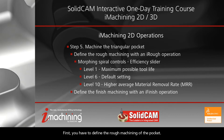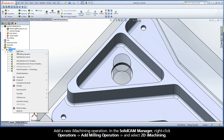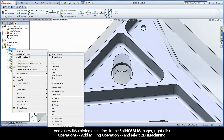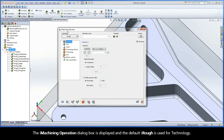First, you have to define the rough machining of the pocket. Add a new iMachining operation. In the SolidCAM manager, right-click Operations, add milling operation, and select 2D iMachining. The iMachining operation dialog box is displayed and the default iRough is used for technology.